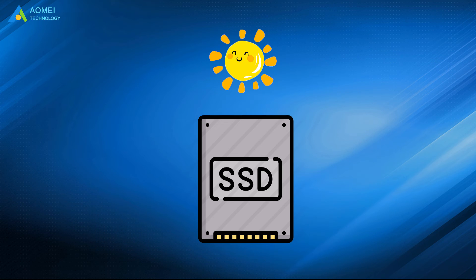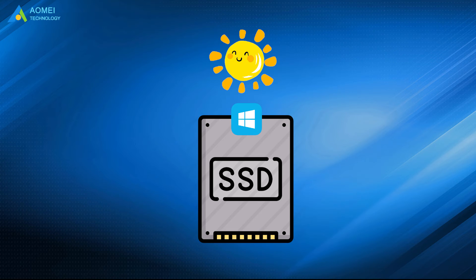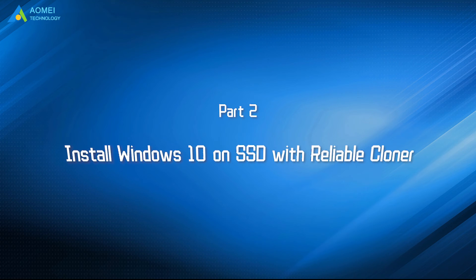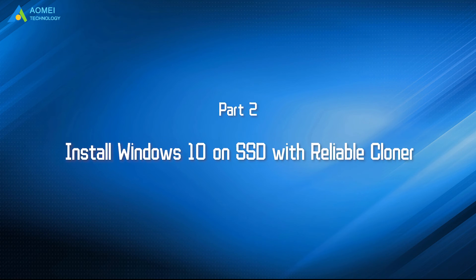Till now, you have successfully reinstalled Windows 10 on SSD. Let's keep watching to see the second way.